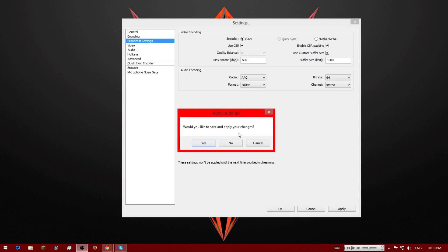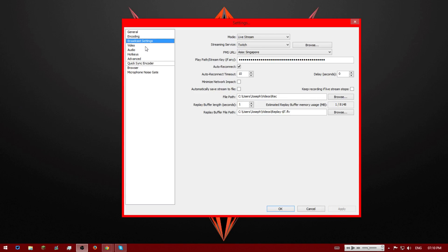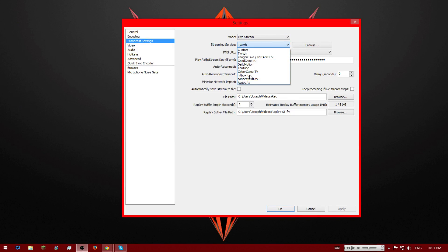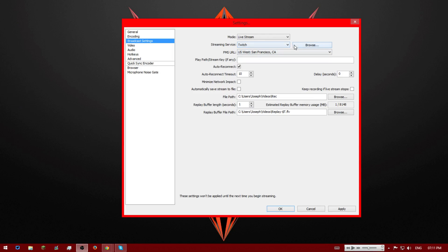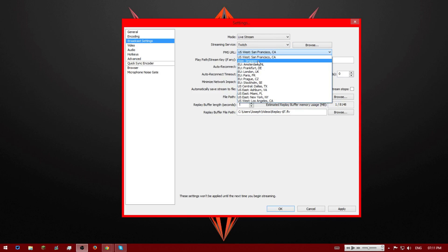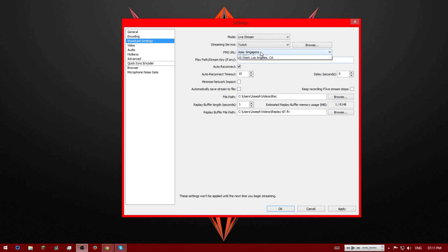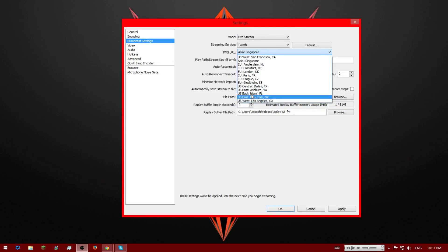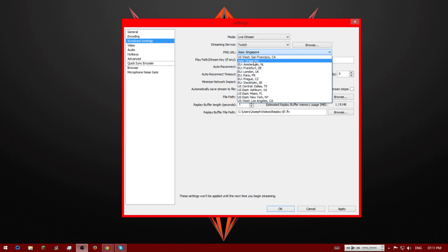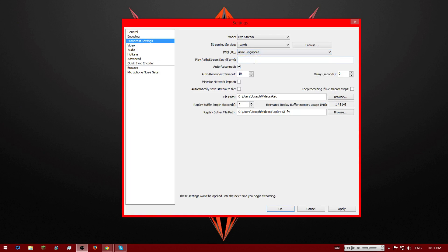Now we're going to get broadcast settings. You're going to have your mode as live stream. Your streaming service to Twitch or whatever you're streaming to. Obviously I stream to Twitch. And then for Australia I recommend Asia Singapore. But whatever is closest to you, wherever you are, just find the closest one. I think you can test this like Google it. But in Australia it's Asia Singapore.